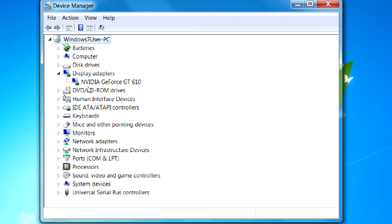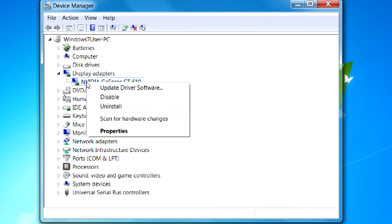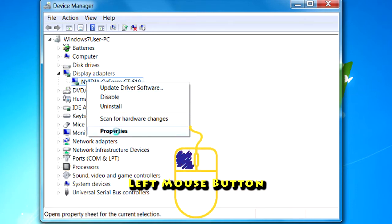In fact, you probably will for sure. Either way, what you want to do is use your right-hand mouse button on this graphics adapter and click one time. Then you can come here to update the graphics software for the driver, but I suggest you go to Properties here instead and left-click.